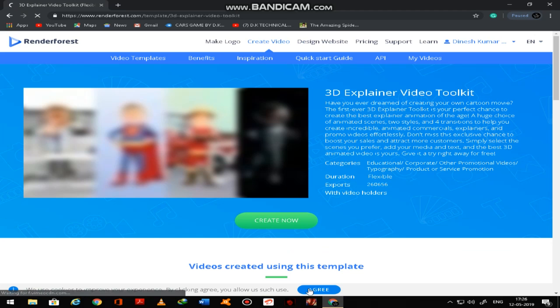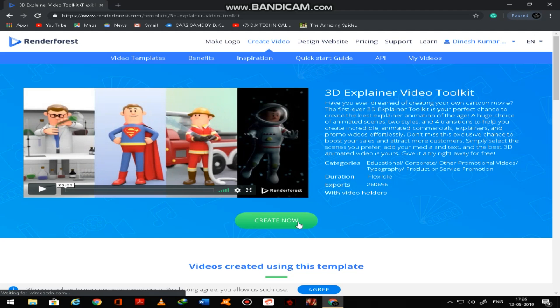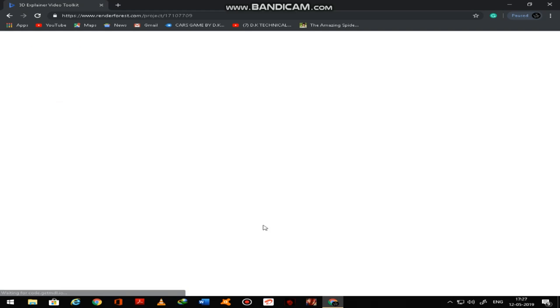So I want to create this. Create now. First you have to agree here, create now.